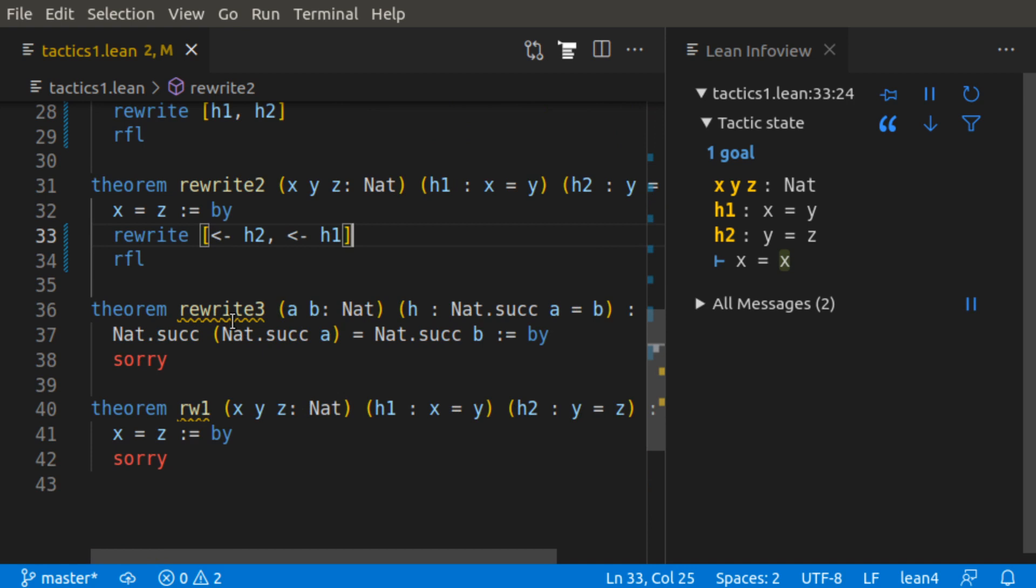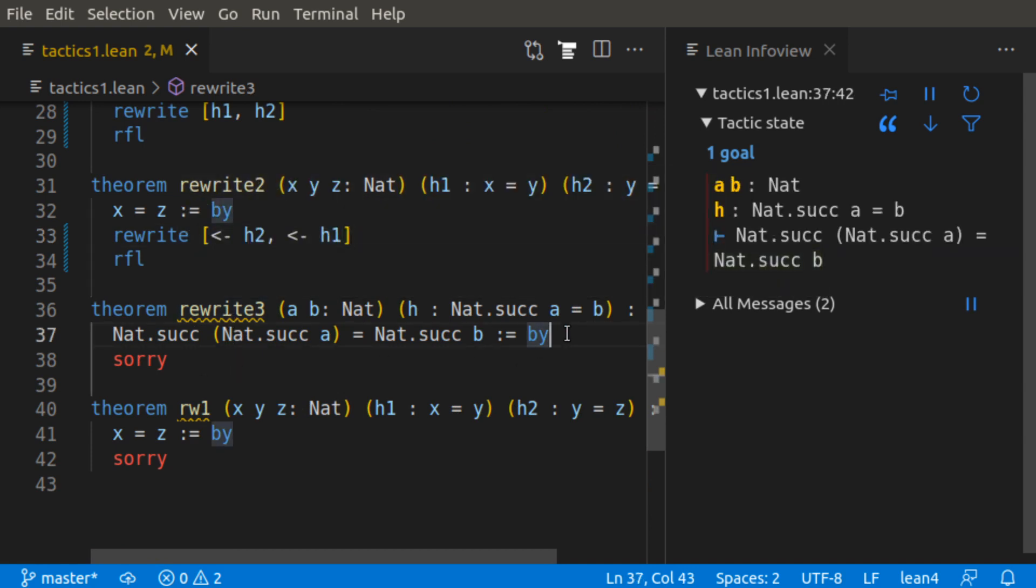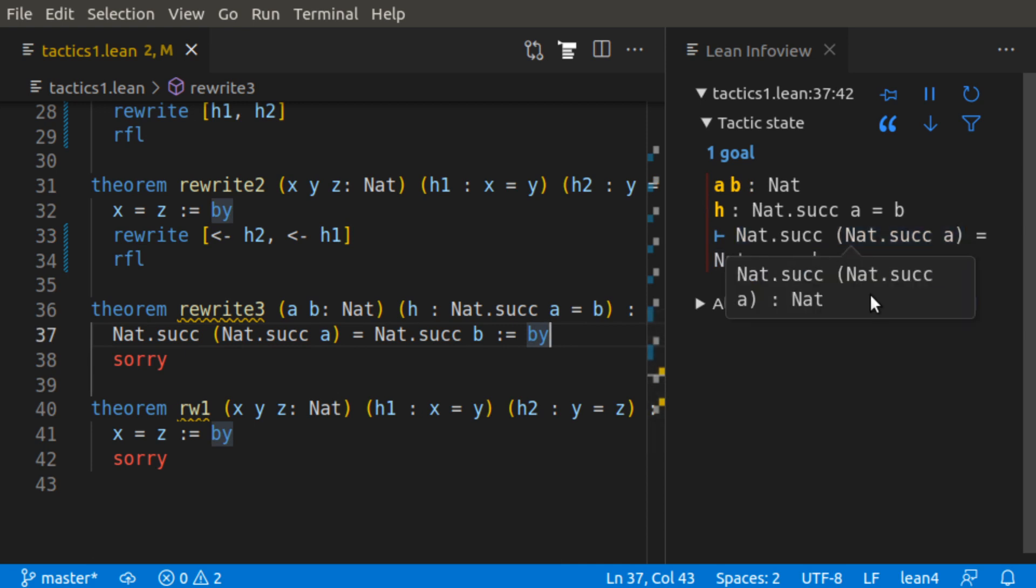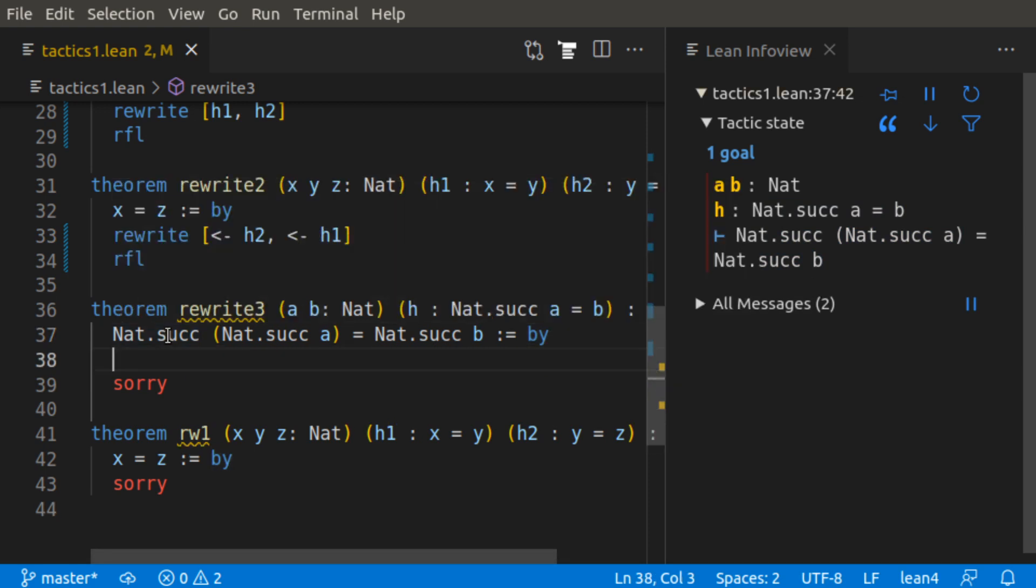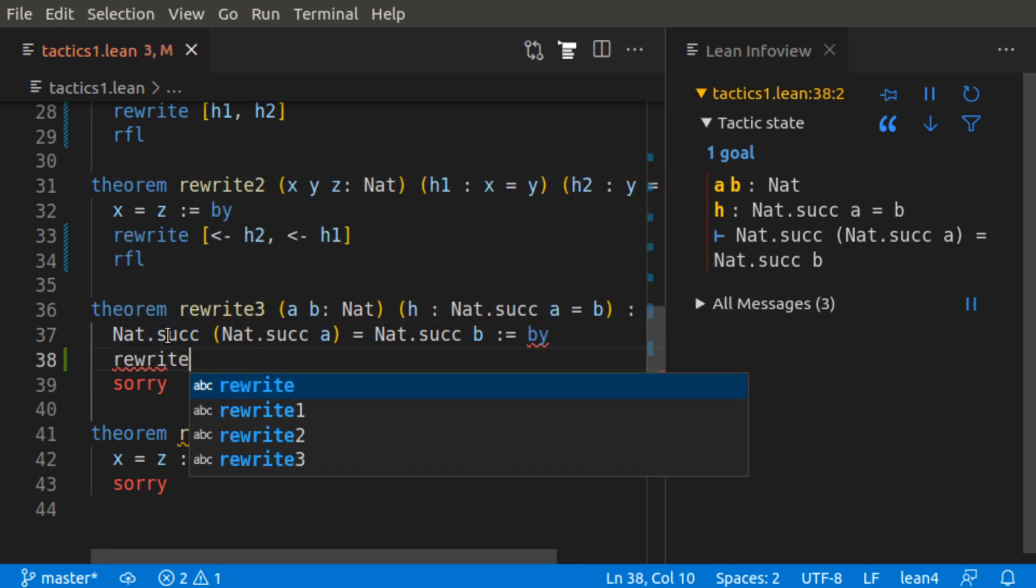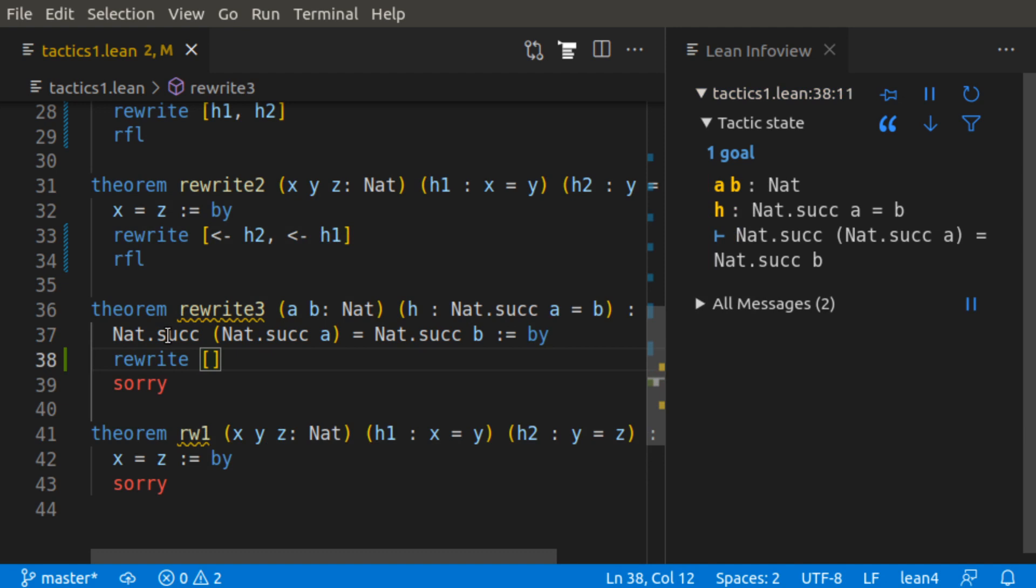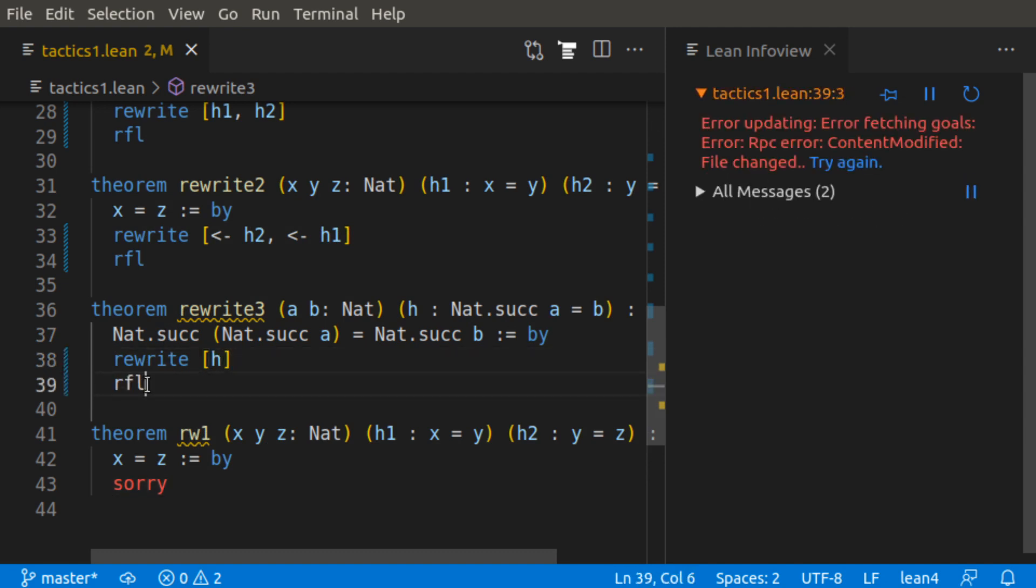Now let's see theorem rewrite 3. We have this here, we start with sorry, and we want to show that the successor of successor of a equals successor of b, and we have the hypothesis that successor of a is equal to b. This is similar to our previous example, rewrite h, and then raffle.